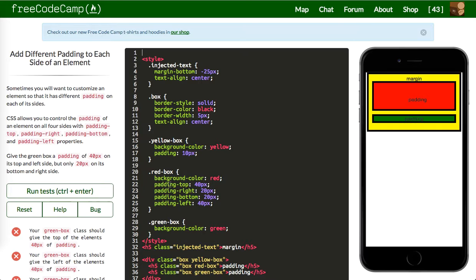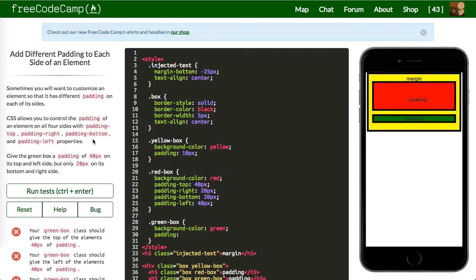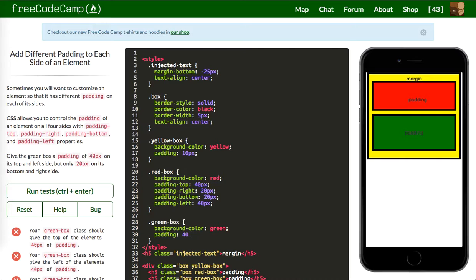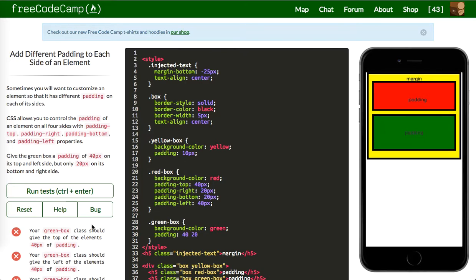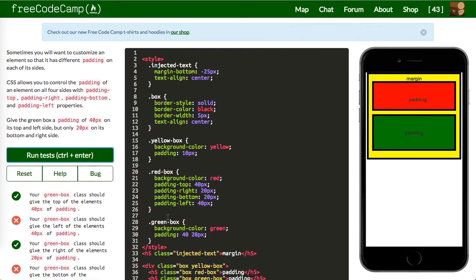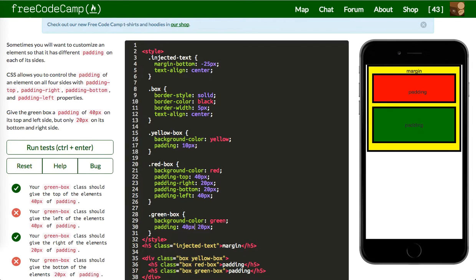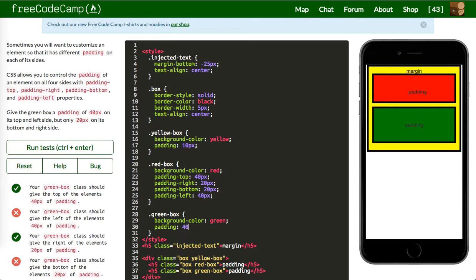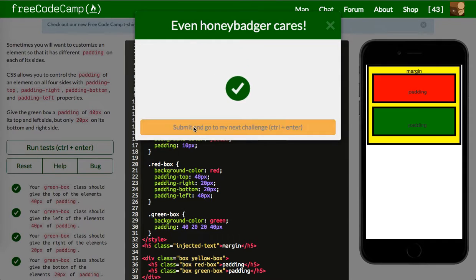Next one is give the green box a padding of 40 pixels. You can either define them like this, padding top, right, left, bottom, or you can do it clockwise. I honestly usually do the longer way around just because I don't always remember the shorthand, but you can do this. So padding of 40 pixels on its top. So let's say 40, 20, 20, 40. Let me run this. I guess I got that wrong. So it's let's say top, right, bottom, left. Cool, so that worked.